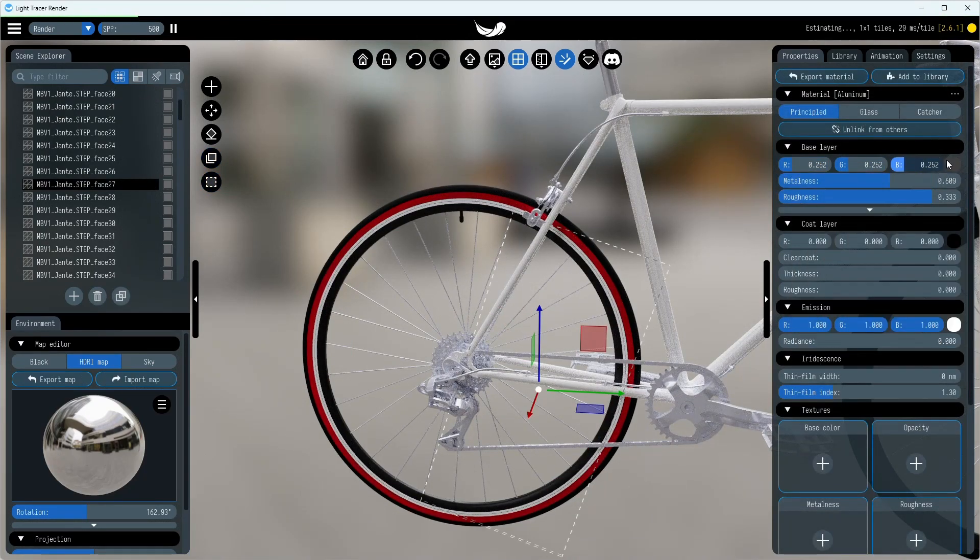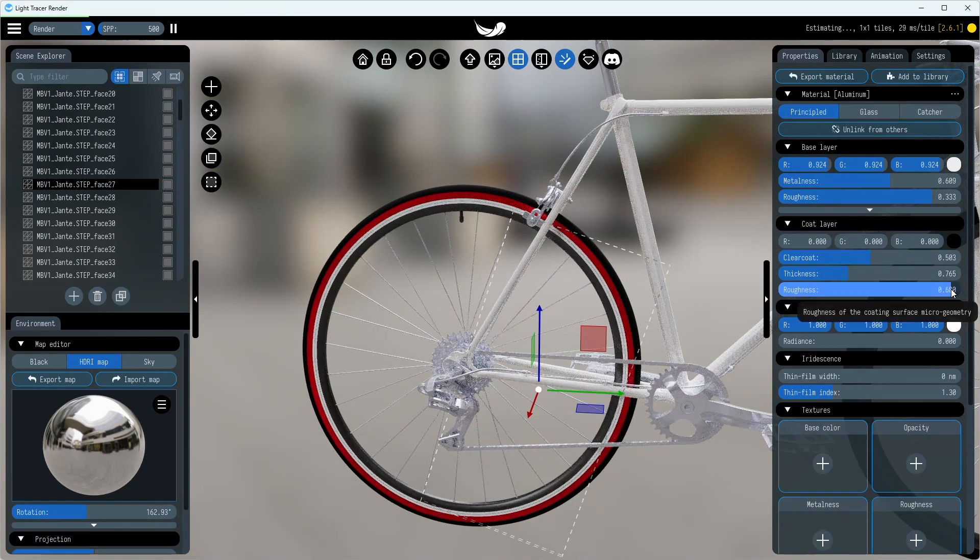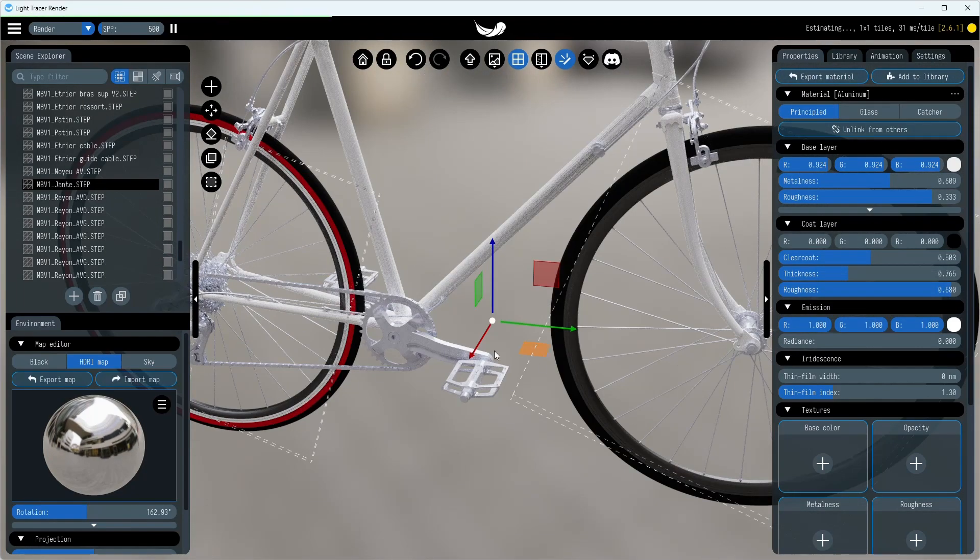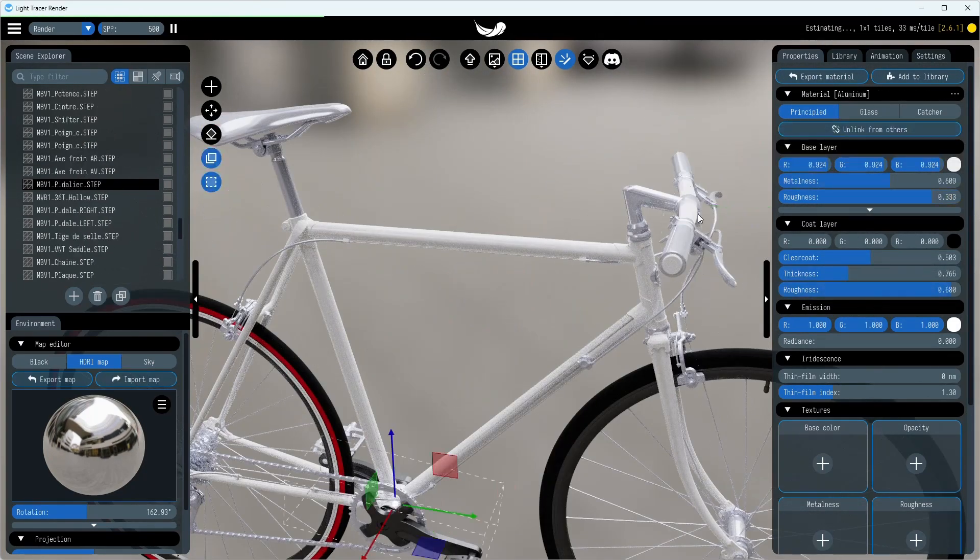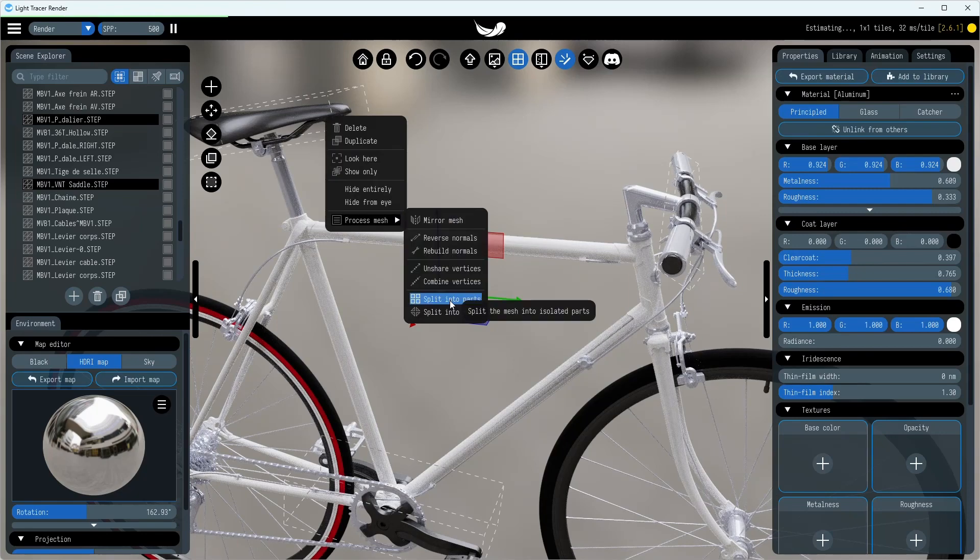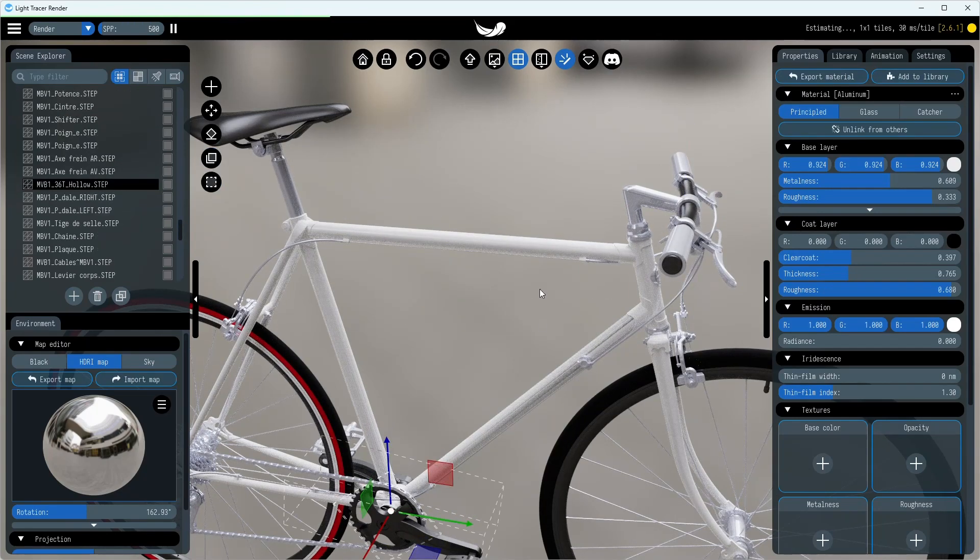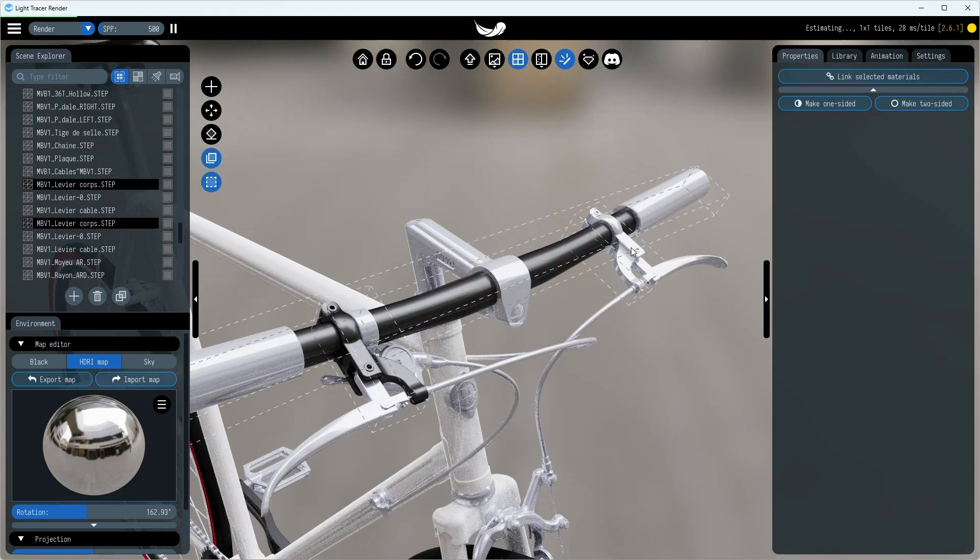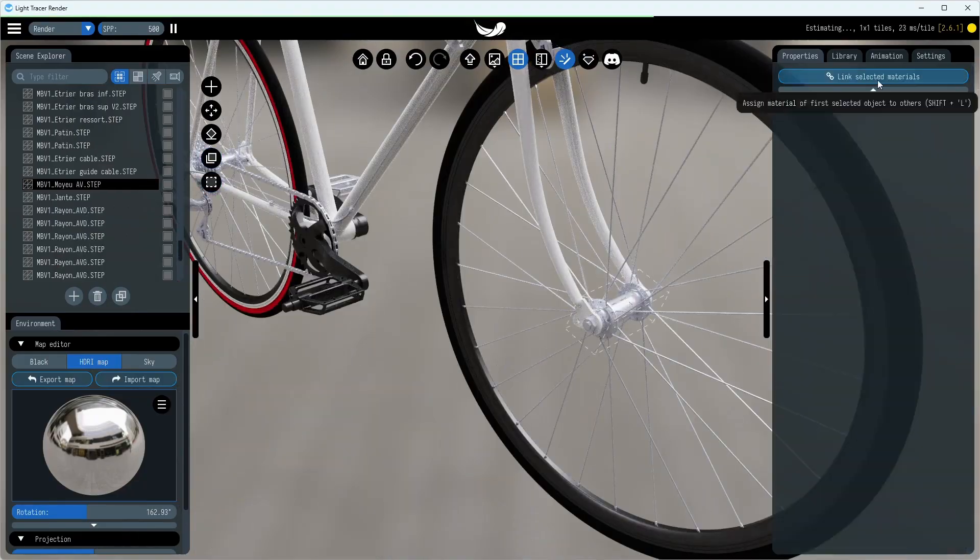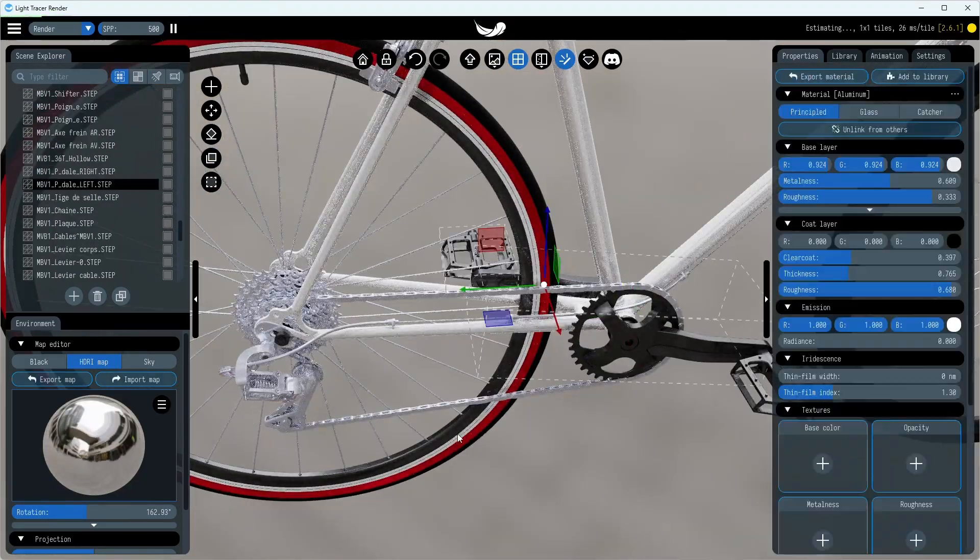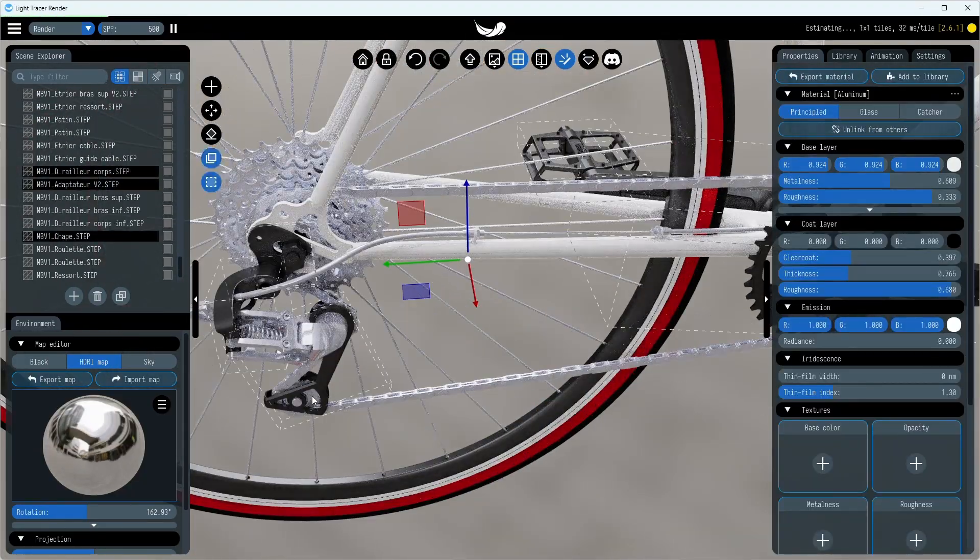By repeating these steps, we can color the rest of the bike's pieces. Don't forget, you have the ability to pass materials from one object to another. All you need to do is select a few objects and hit the Share Material button or use the Shift plus L shortcut to give the material of the first object to all the rest.